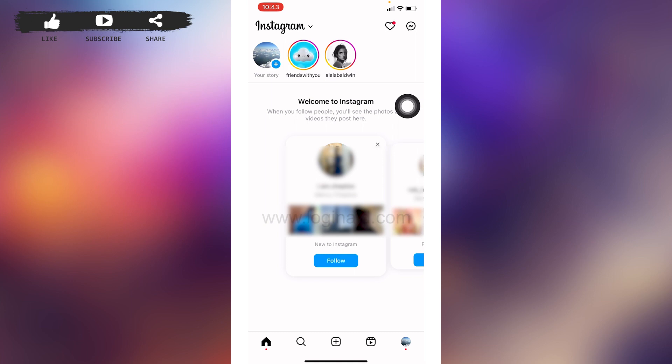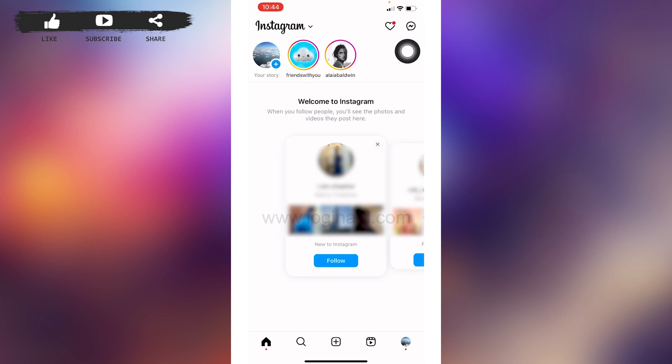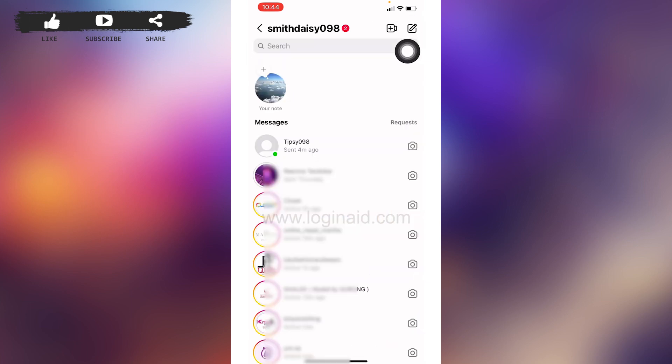You're gonna land on the home page. Now at the top right corner you can see this messenger icon. Tap on it and you're gonna land to the chat section. Now open the conversation with the friend you want to turn on the vanish mode.